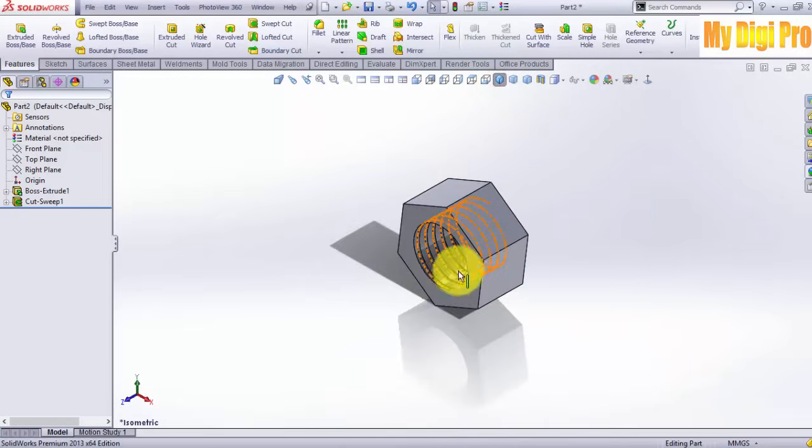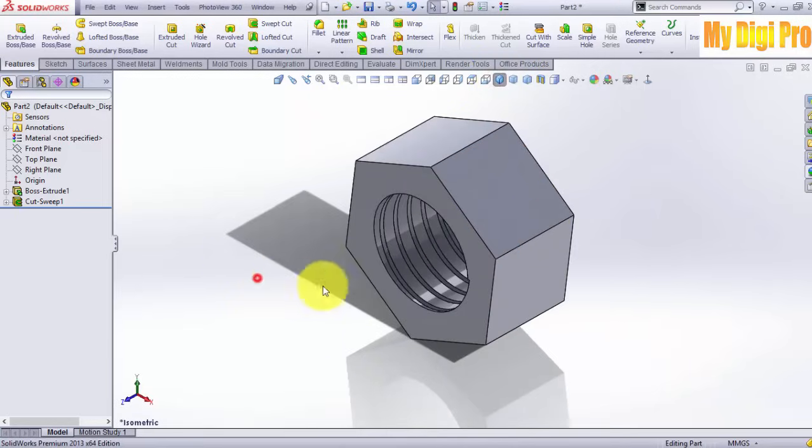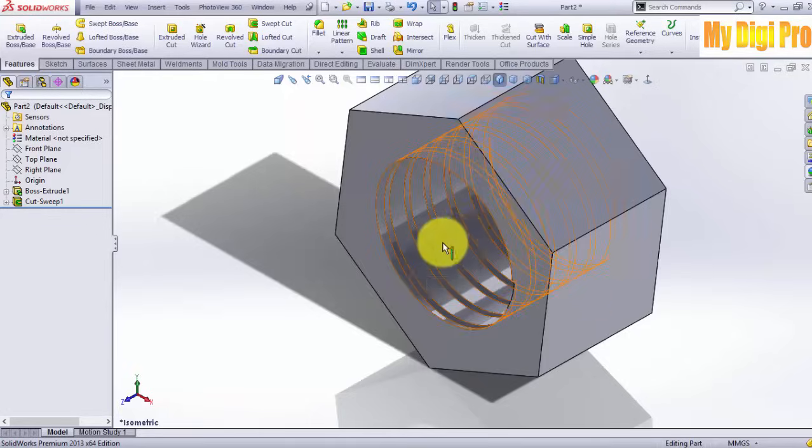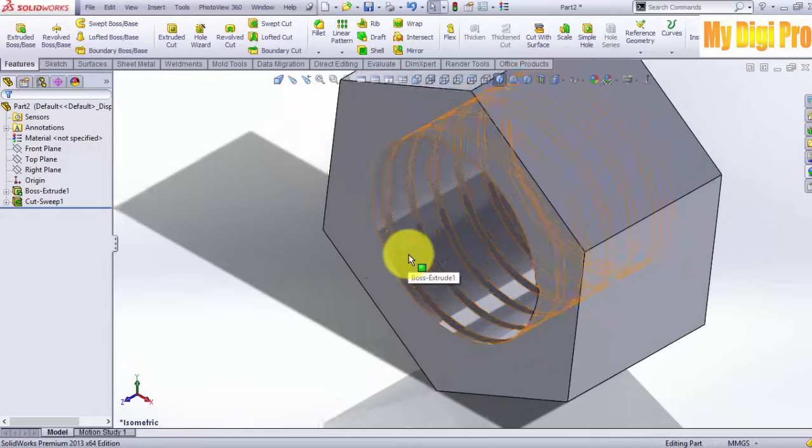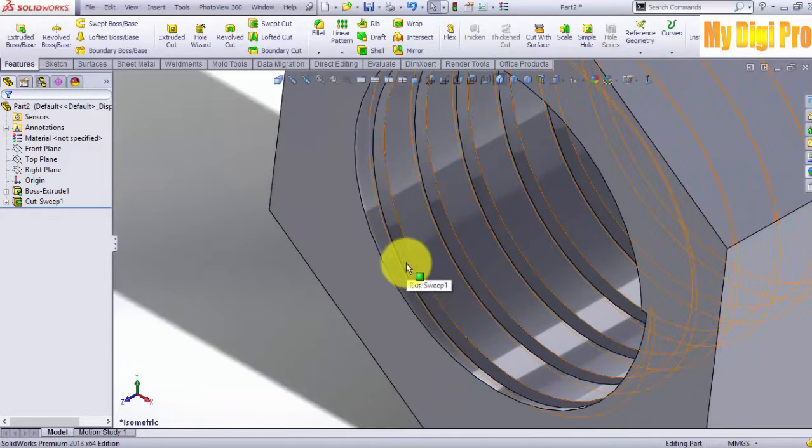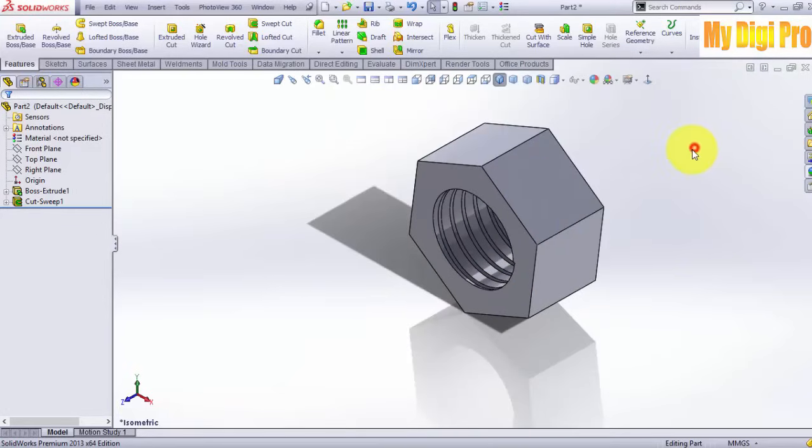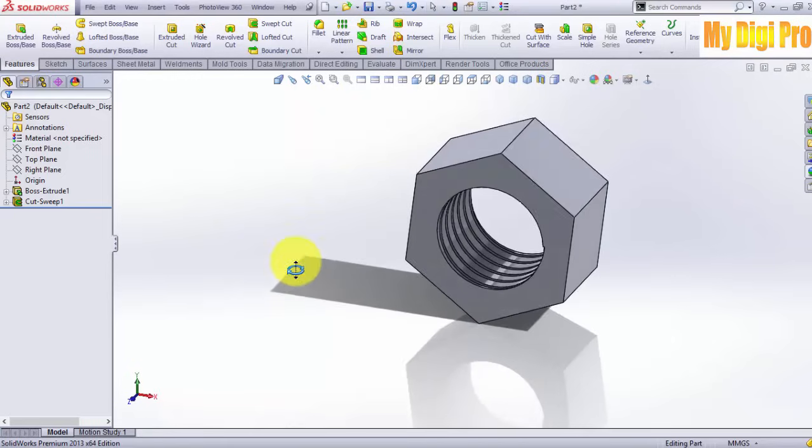Now you can see here this is the threaded part. OK.